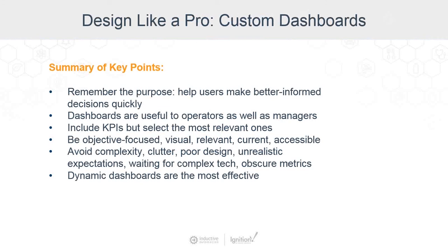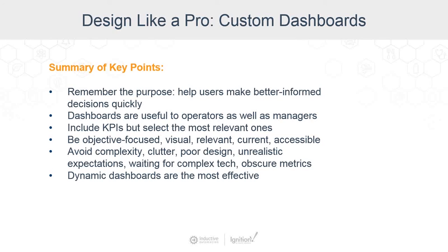So in summary here, always remember the purpose of the dashboard: to give users data that helps them make better informed decisions quickly. Everything on your dashboard should serve that purpose. Dashboards are useful to operators as well as managers to include KPIs, but only select the most relevant ones. Be objective focused, be visual, be relevant, keep the data current, and make the dashboard accessible. Avoid complexity, avoid clutter, bad design, unrealistic expectations about the dashboard. Have time and work. Don't obscure metrics, and don't let dashboards be isolated from the organizational objectives. And these dynamic dashboards can really be an effective form of dashboards, and they're really easy to make in Ignition in particular.